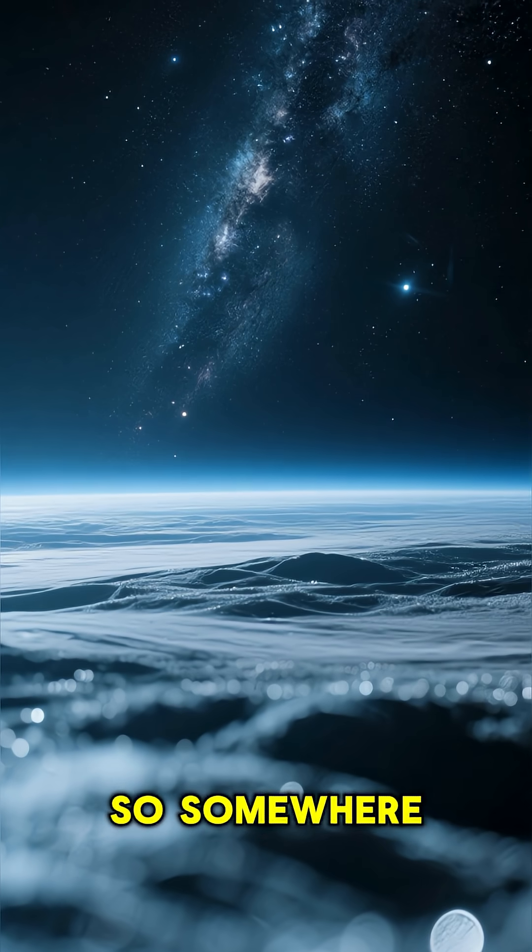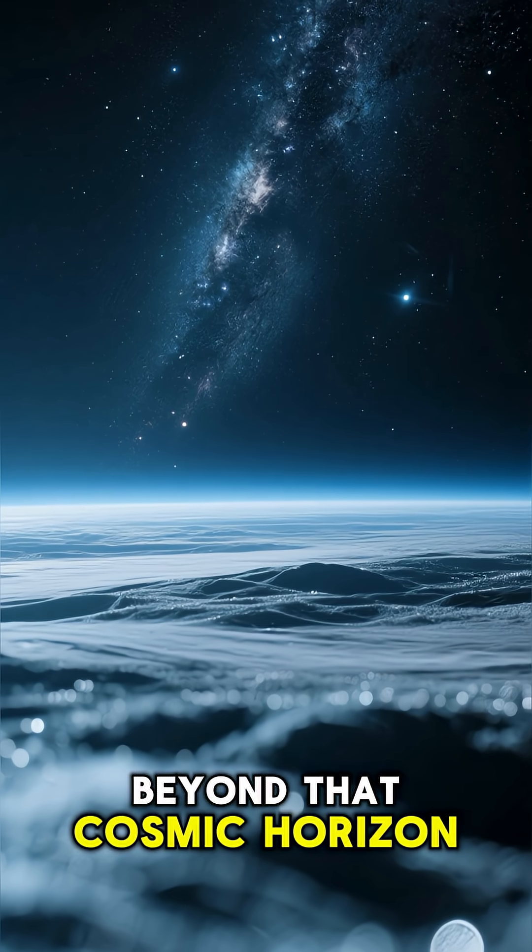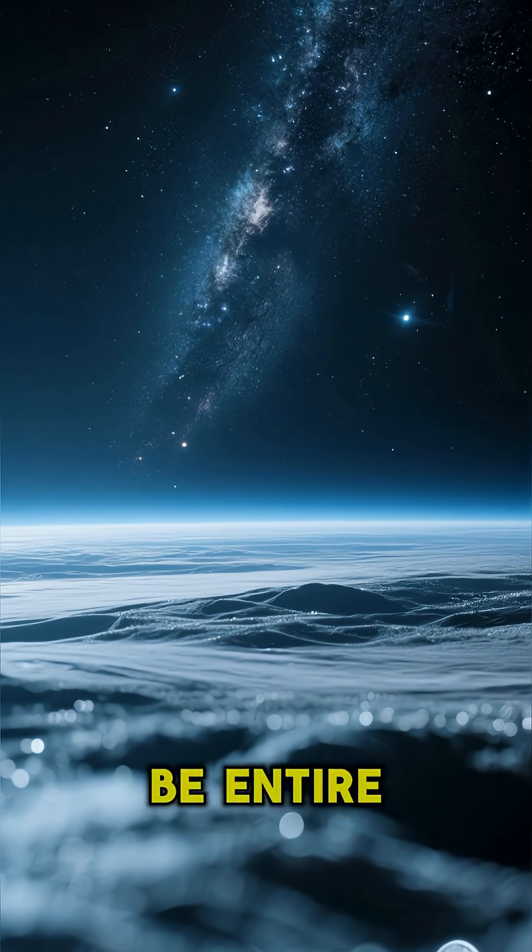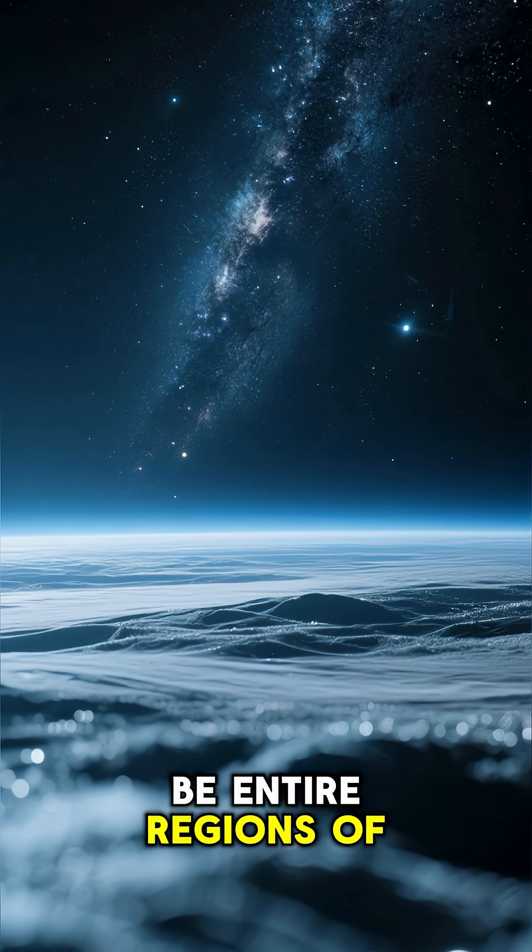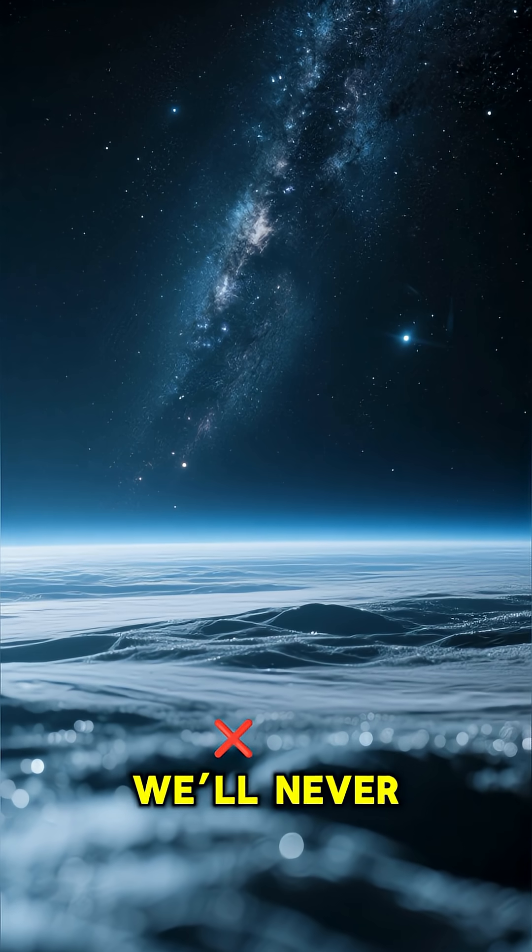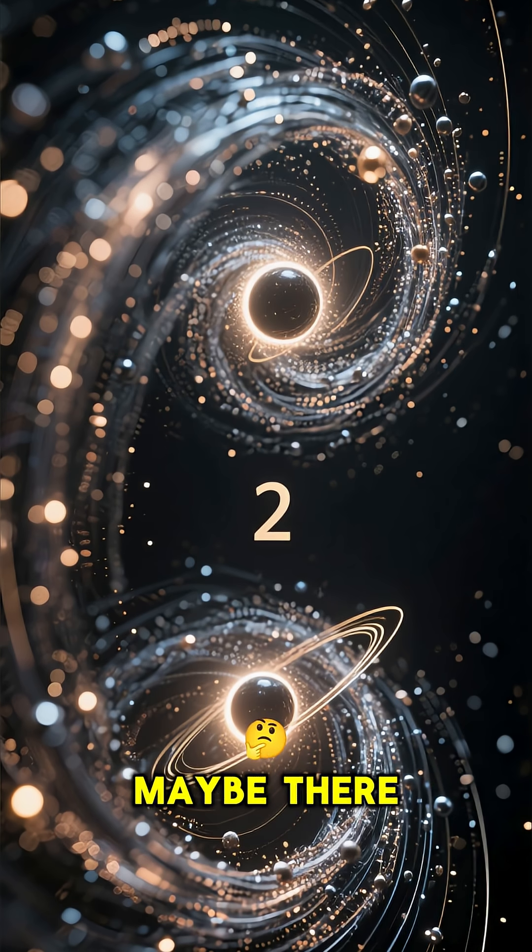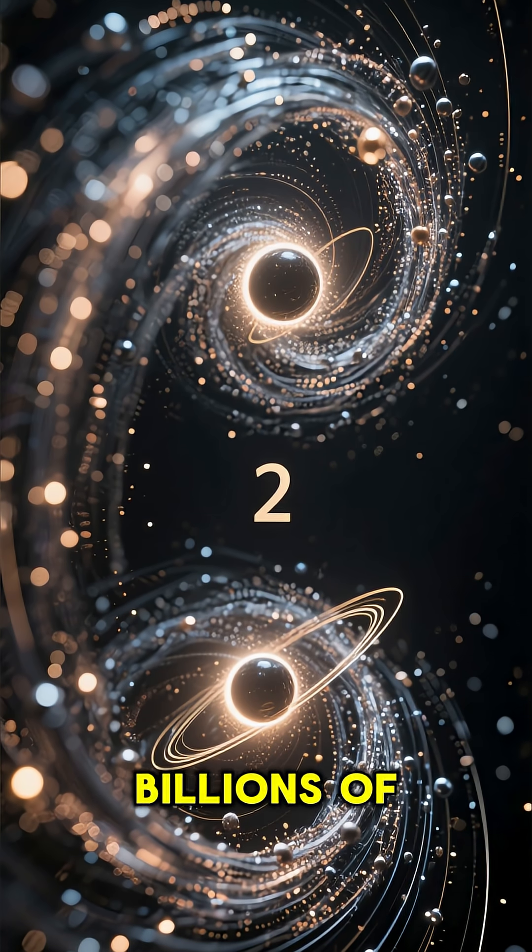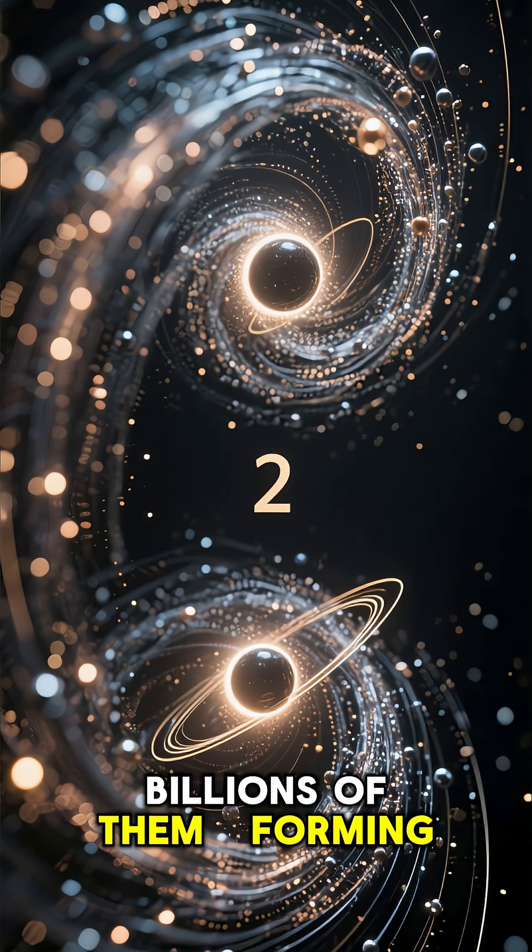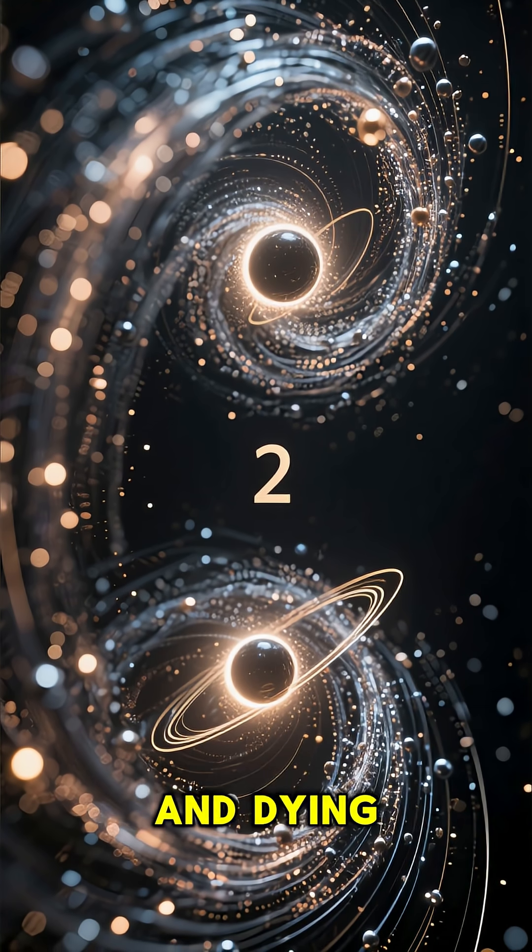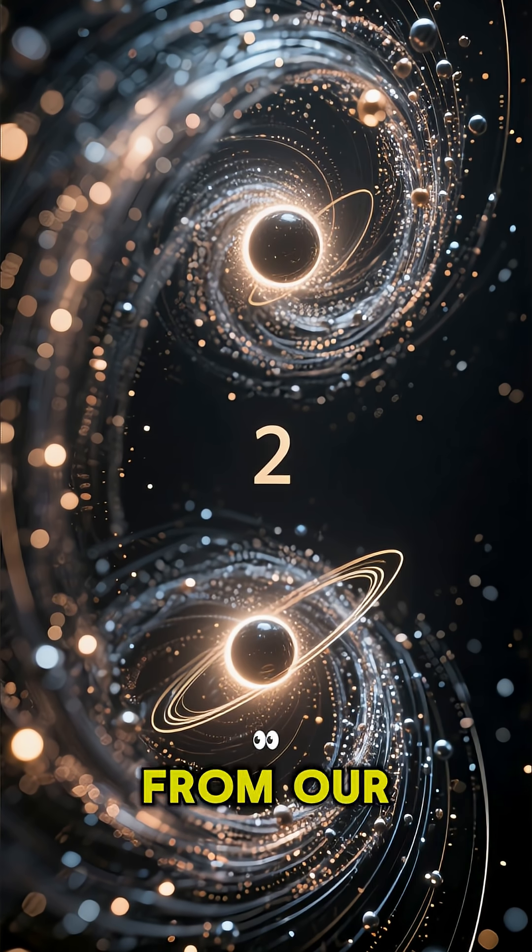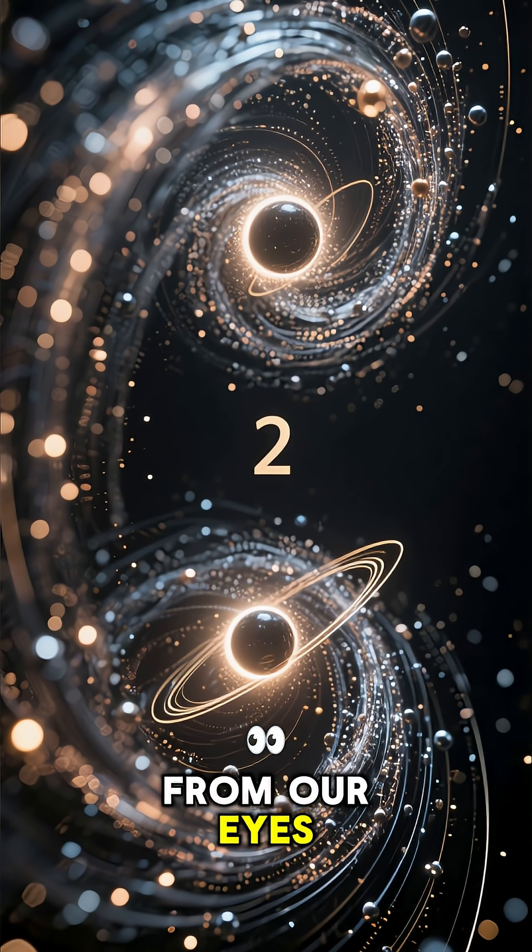So somewhere beyond that cosmic horizon, there could be entire regions of space we'll never see. Maybe there are other galaxies, billions of them, forming and dying in a realm forever hidden from our eyes.